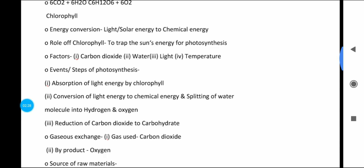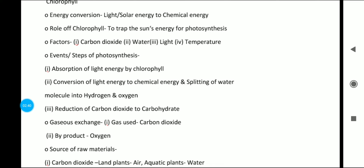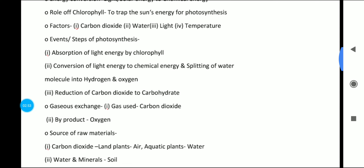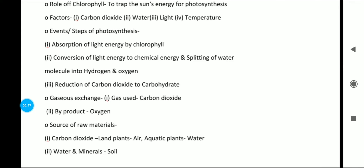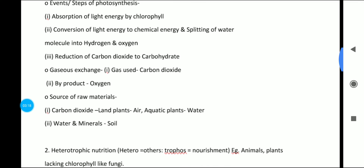The role of chlorophyll is to trap the sun's energy for photosynthesis. It is located in the chloroplast. The necessary factors for photosynthesis are carbon dioxide, water, light, and temperature. The events and steps of photosynthesis — step one is absorption of light energy by chlorophyll. Step two is conversion of light energy to chemical energy and splitting of water molecules into hydrogen and oxygen.